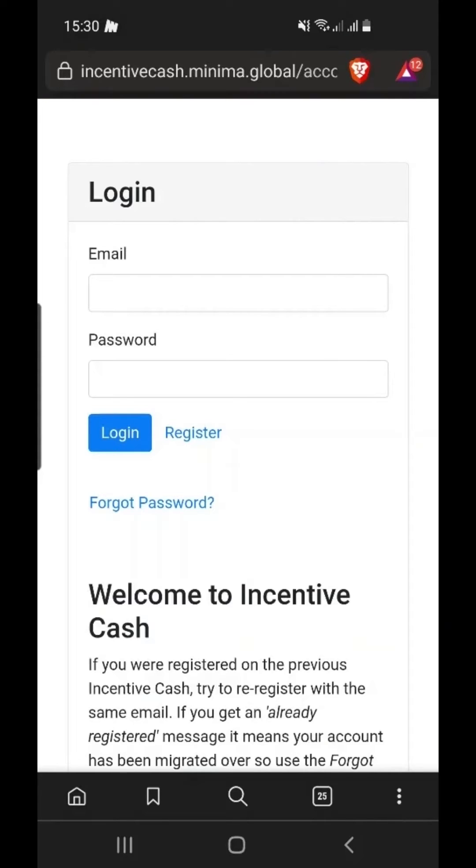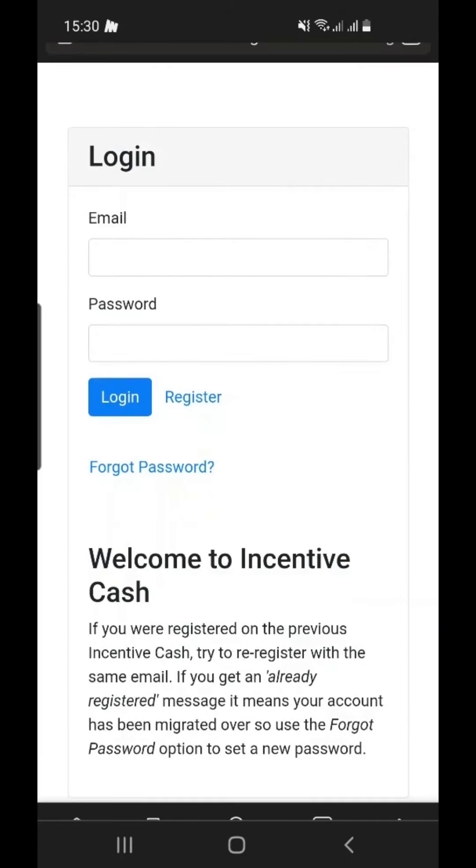If you had an Incentive Cache account prior to the 6th of December, you will need to set a new password. This is because all passwords are encrypted and encrypted passwords could not be migrated to the new system.